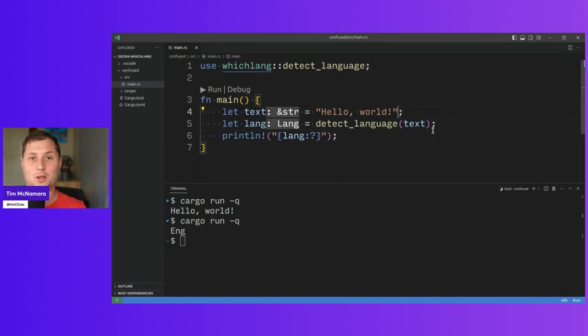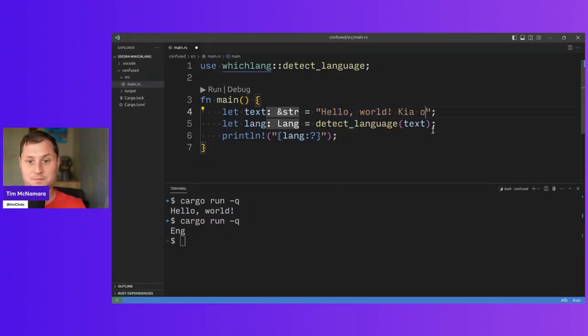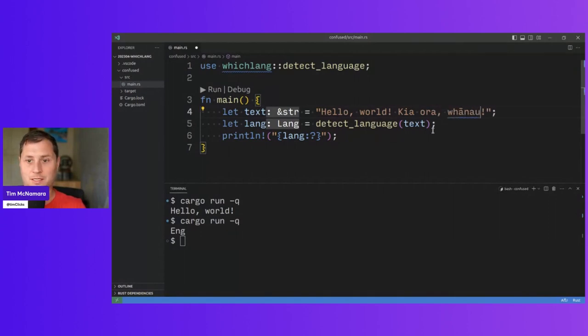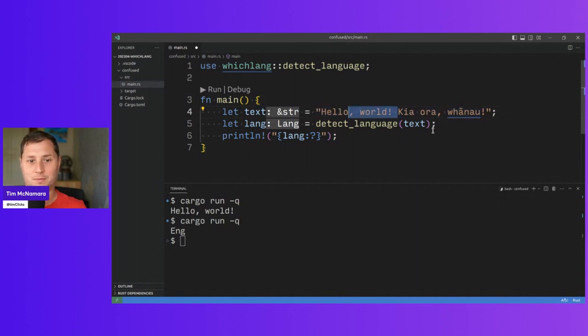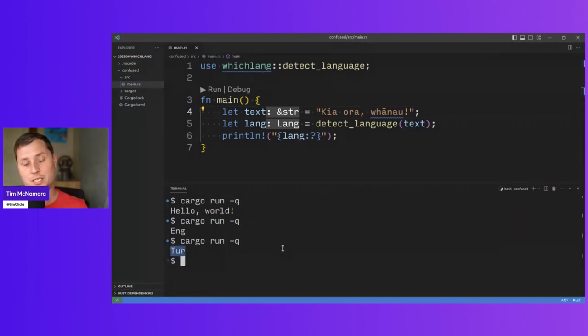Hello World is indeed English. I'm interested to see what we do with Te Reo Māori, which is the indigenous language of New Zealand.